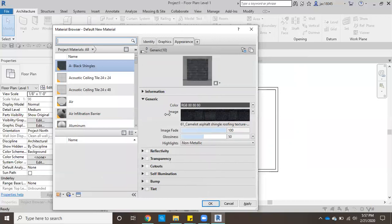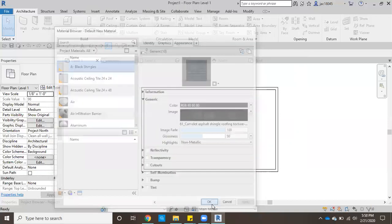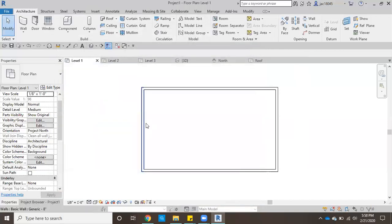Now we have this new material created. Click apply, click OK, and now that material is saved.